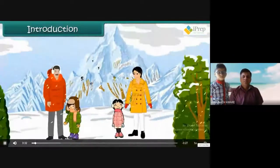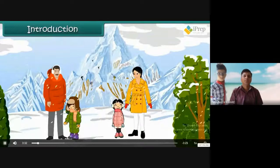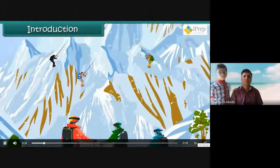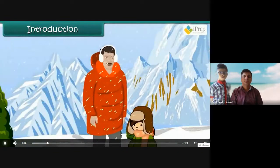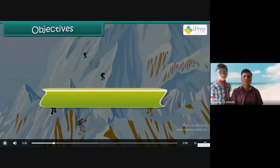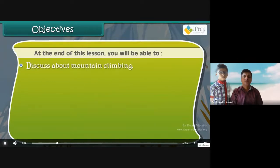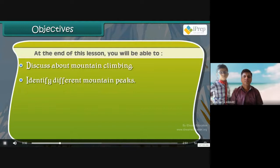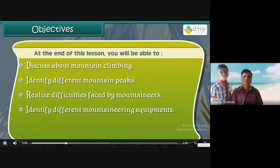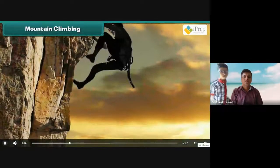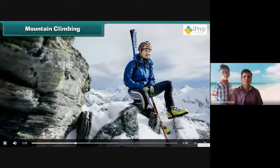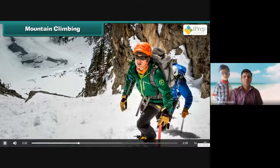Geet and her family were in Shimla during summer vacations. It was cool weather with sunny mornings. She saw a group of people getting ready to leave — they were talking about climbing the nearby mountain. Geet too wanted to join the mountain climbing crew, but her father explained that it is not an easy job. In this lesson, you will learn about mountaineering. Mountain climbing is an adventure. It can be a little difficult as the person has to rise up against gravitational force. It is very cold in the mountains, and walking on a mountain is tough as the surface is uneven and rocky.